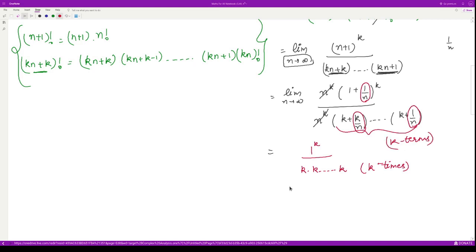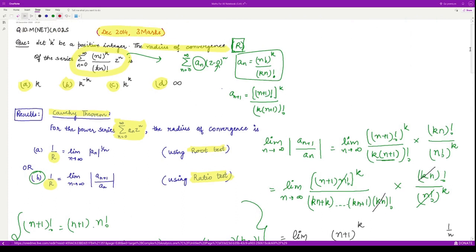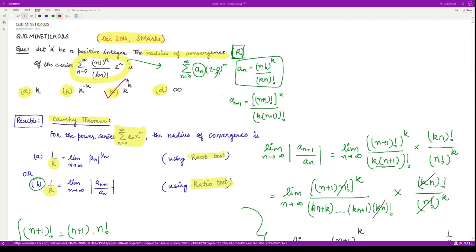Since the formula gives 1/R equal to this limit, we have 1/R = 1/k^k, so the radius of convergence R = k^k. Looking at the options, option three comes out to be the correct answer. That is it for this video, thank you for watching.